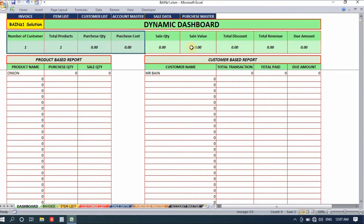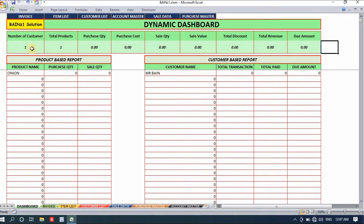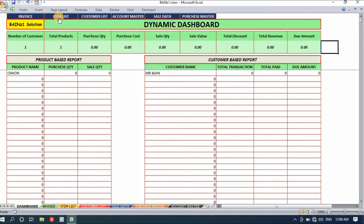All the information on this page updates automatically — nothing you have to do. Below we have a product-based report and on the right side a customer-based report. This page is fully automatic. When you open this file you will see this page first. Let's make some entries and I'll show you how this format works.